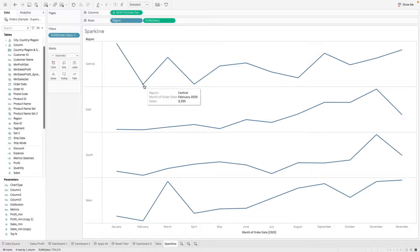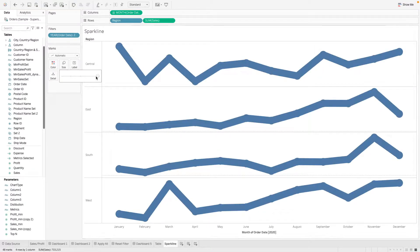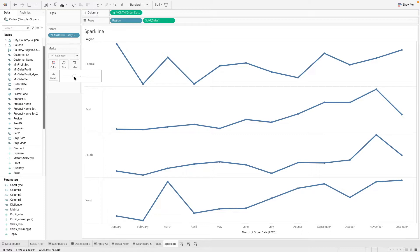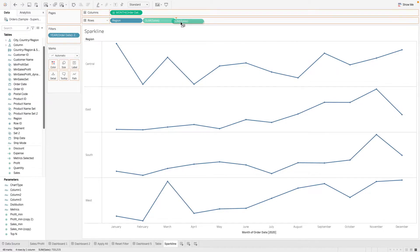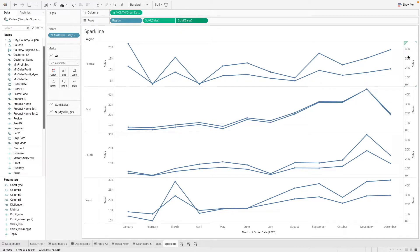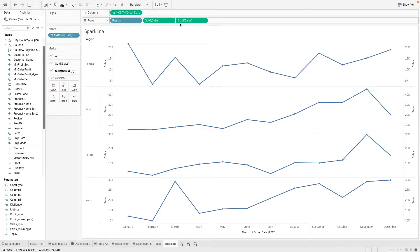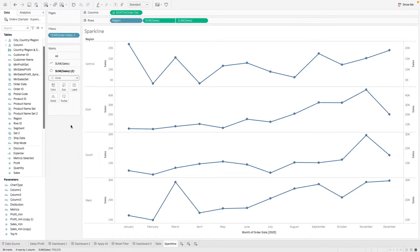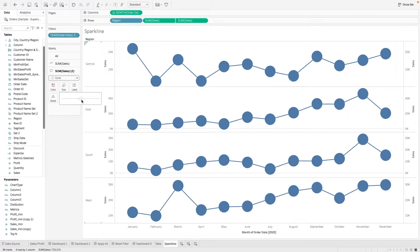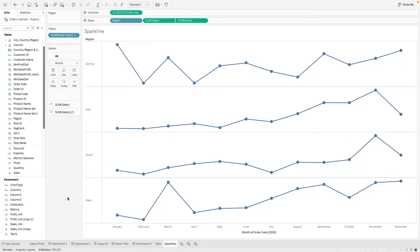We can also make these points of each period more distinct by adding a marker. You'll notice that this marker is pretty small, and if I increase the size it will increase the size of the line as well. To format this better we can make use of a dual axis. I'm going to duplicate this and select dual axis, then sync the axis. I can change the second measure to a circle so we can control the marker size as we wish. Then I'll hide the header for this axis and there we have our sparkline chart formatted.